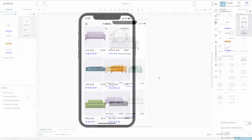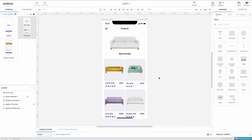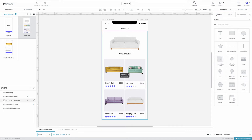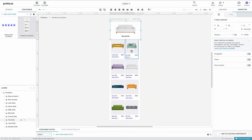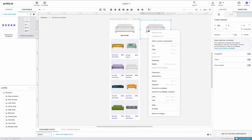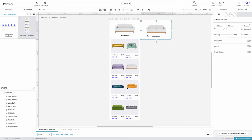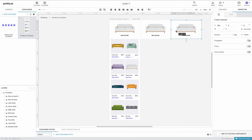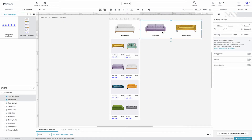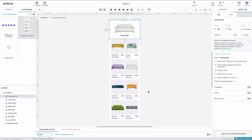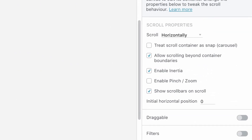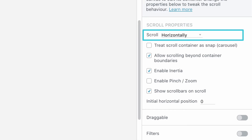The second scrollable area we'll create is the New Arrivals top area, which we'll turn into a horizontally scrolling carousel. First, we'll enter the Products container we created earlier by double-clicking on it. Then, we duplicate the New Arrivals group twice. We can replace the text and image for each of the new groups accordingly. Next, we'll select all three groups and create a scrollable container, ensuring our scroll direction is set to Horizontally from the container properties on the right.